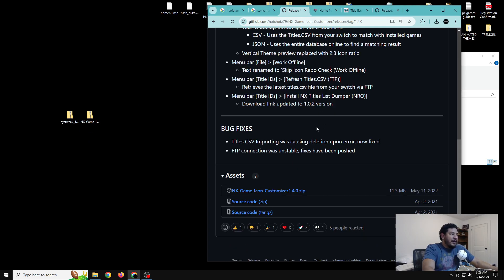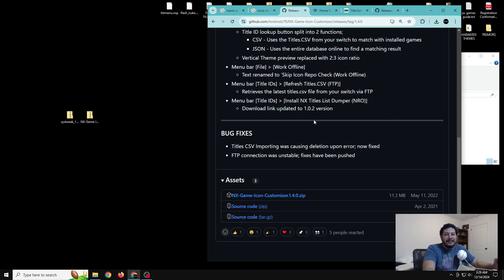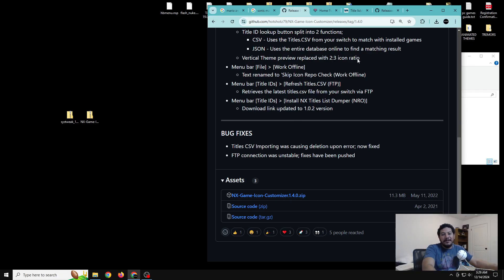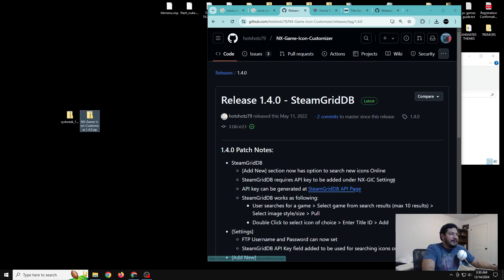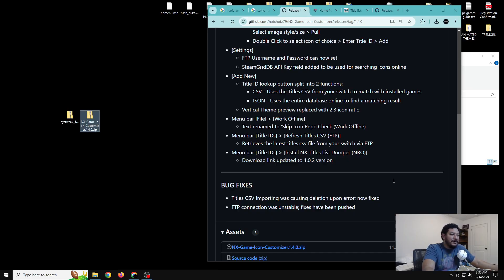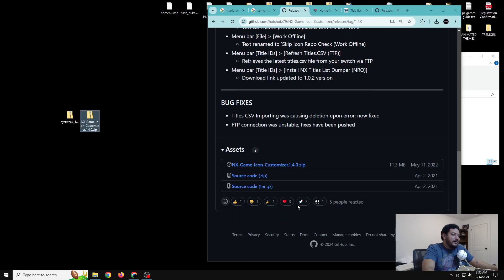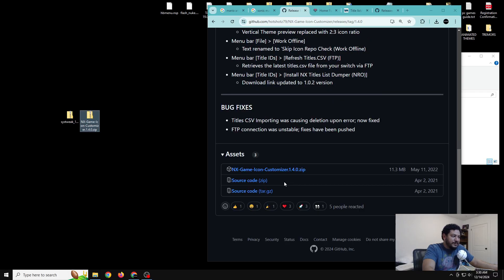Once you have sys tweak, the next thing to download is the NX Game Icon Customizer. I went this route because with vertical icons the ratio adjustments are more complicated, and this tool does it automatically for you. You can also use it for regular square icons, vertical icons, and horizontal icons. Once you're on the page from the link in the description, scroll down and click the download link.